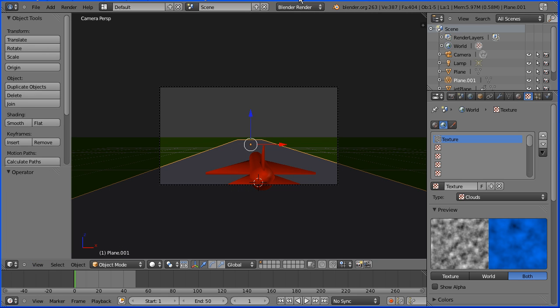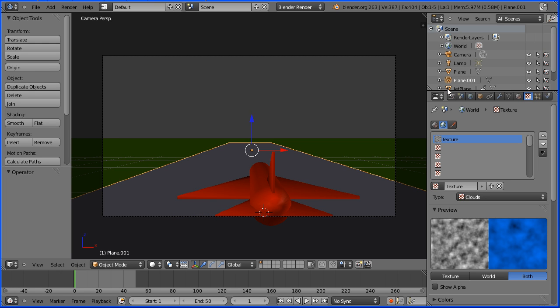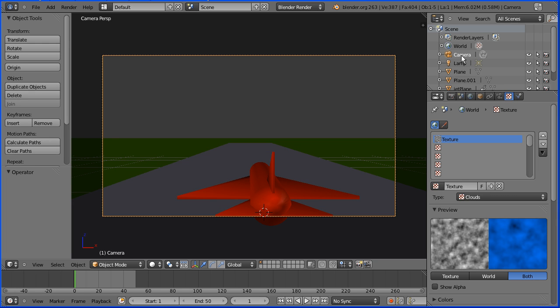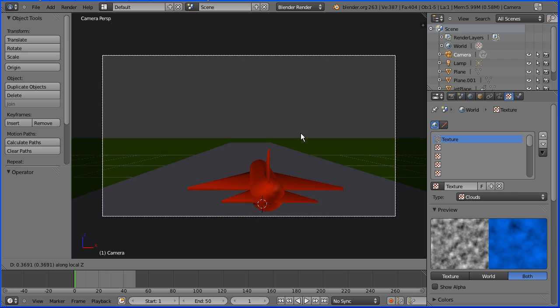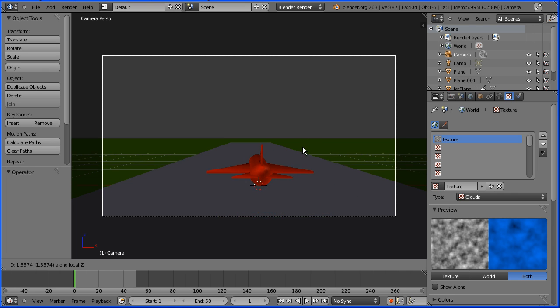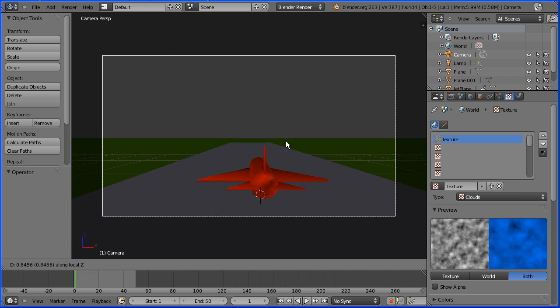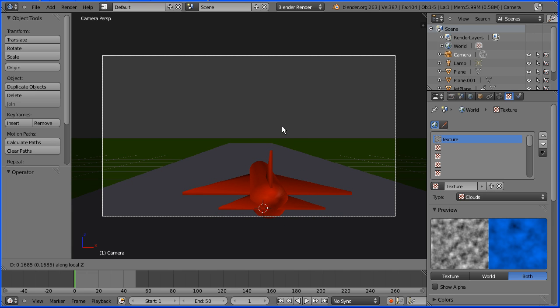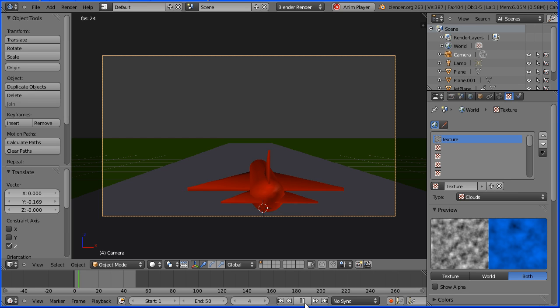To fine-tune the framing of the shot, zoom in with the mouse wheel. Click on the camera in the outliner window to select it. Press G to grab, followed by Z and Z again, and move the mouse. This will move the camera in its local Z direction, forwards and backwards, so we can fine-tune the framing. Click when you like the framing. Press Play.